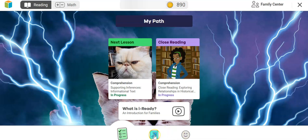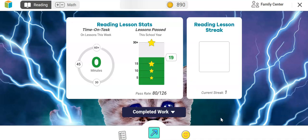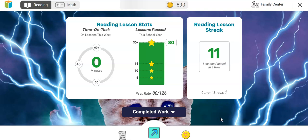Go down to the little icon that has a small arrow — this is the My Progress button. Click on that and it will show your student's stats for the week and for the year. You'll notice Time on Task on Lessons This Week — it is zero, which means your student has done zero minutes of iReady for the week.